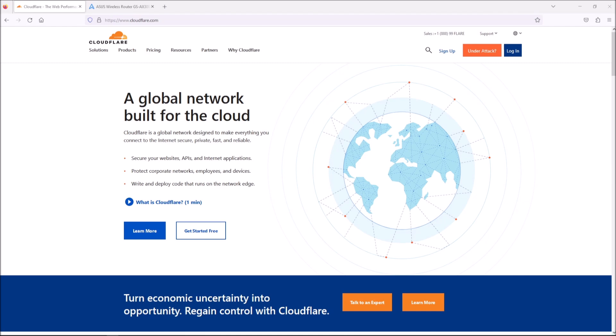So if so, let's take a look at Cloudflare's 1.1.1.1 DNS service. 1.1.1.1, which I'm just going to call it 1 from now on. Basically, what it is, it's a DNS service resolver and it's provided by this company here, Cloudflare.